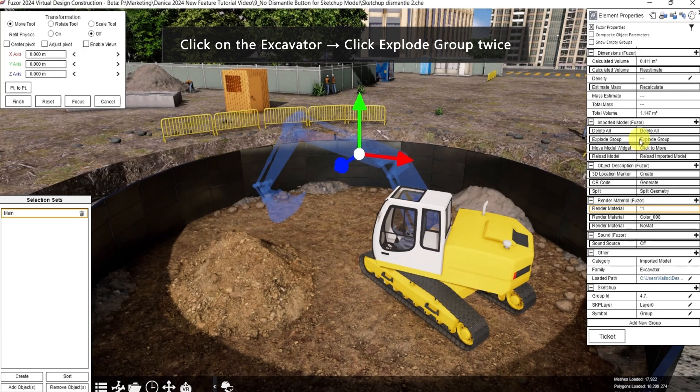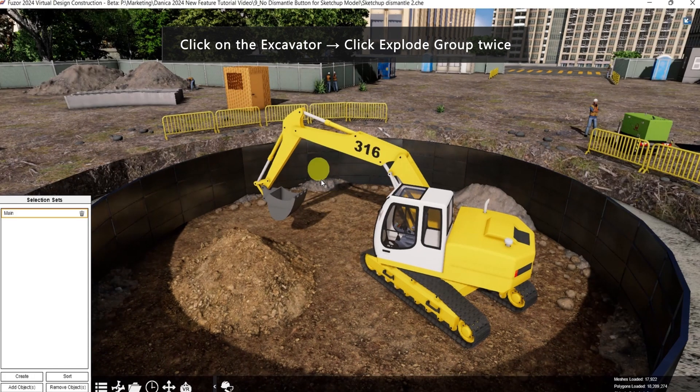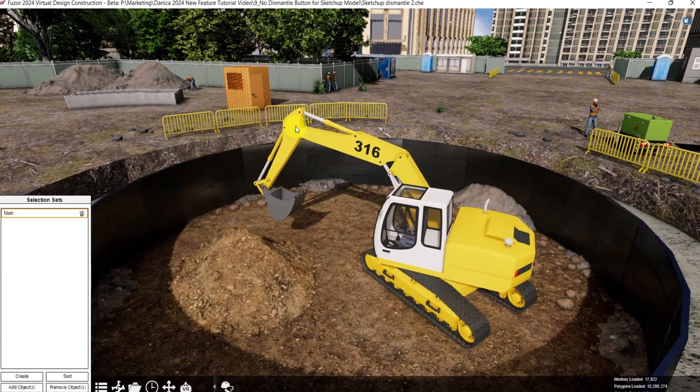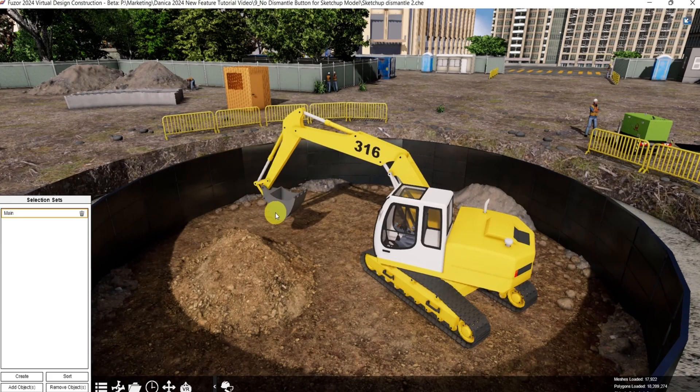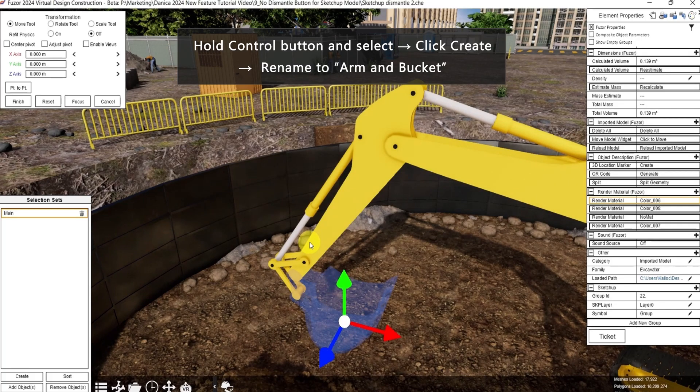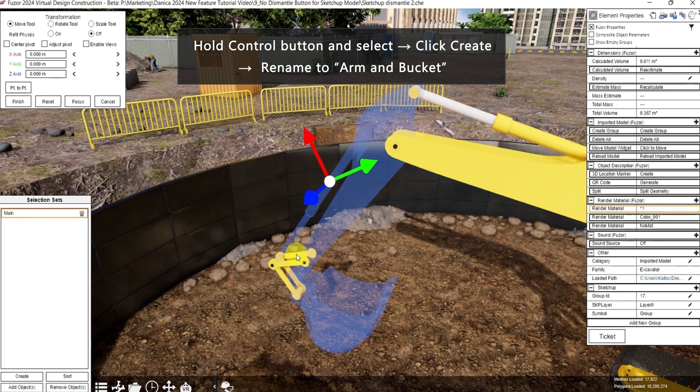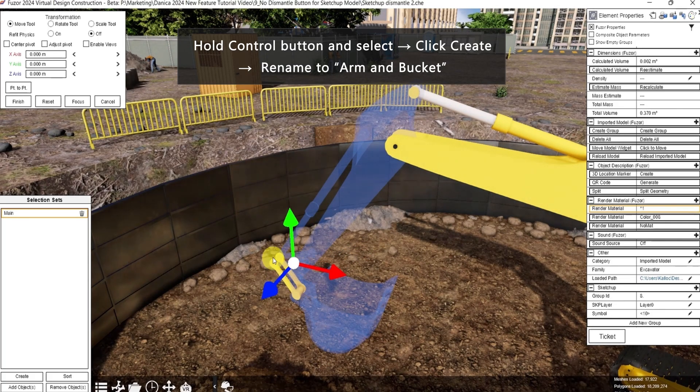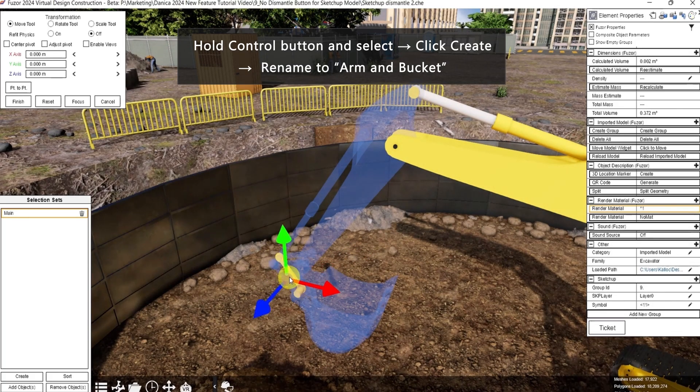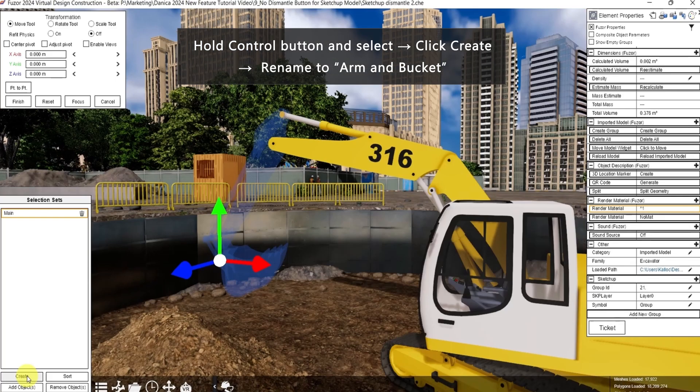So we want to separate the arms. Click explode group again. Then create a selection set for the arm and the bucket. Hold ctrl, then select. Click create, then rename it.